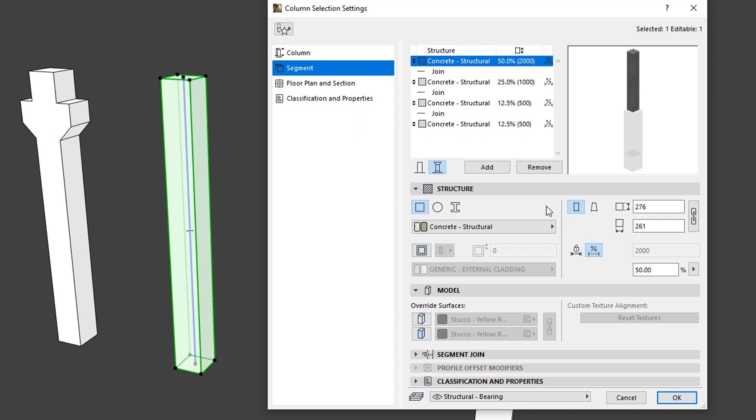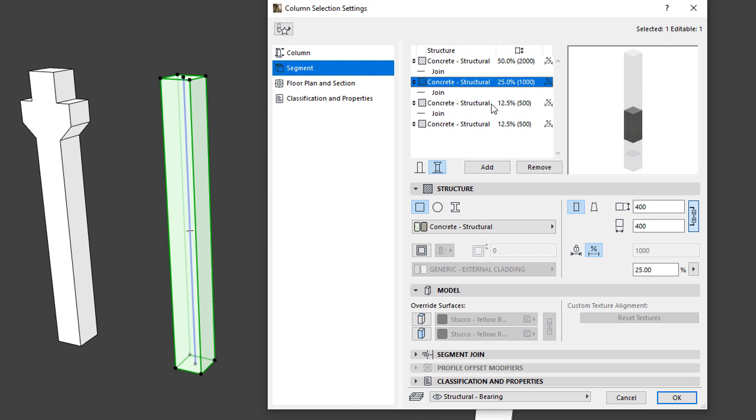On the right side of the panel, we may specify the Dimensions of the Segment.